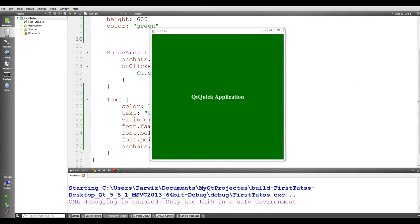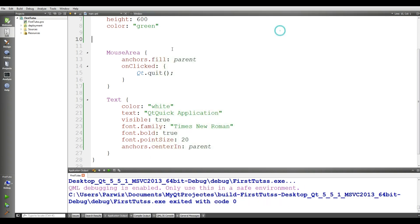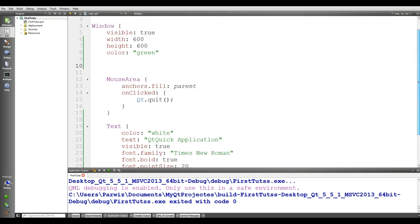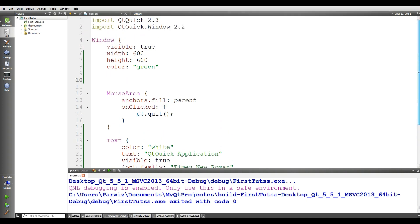Hello friends, I'm Parvez and this is our third video in developing Qt Quick applications and QML programming in Qt 5. In the last video we covered the basics of window in Qt Quick applications and QML.